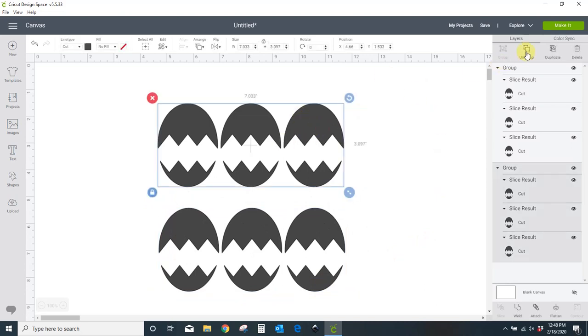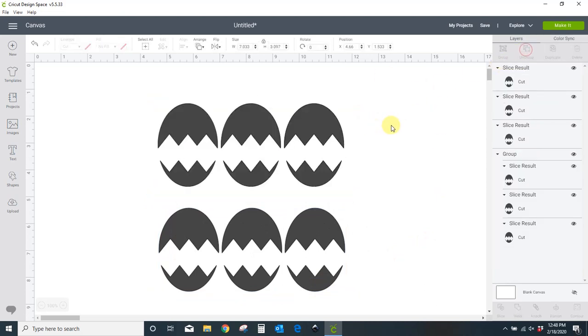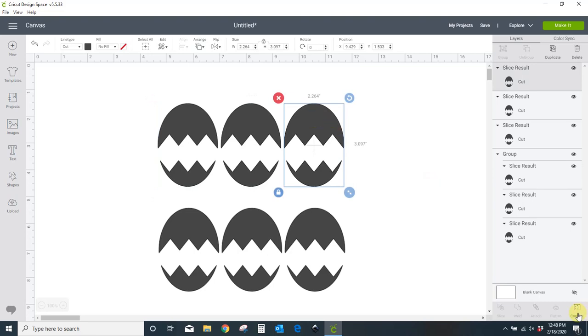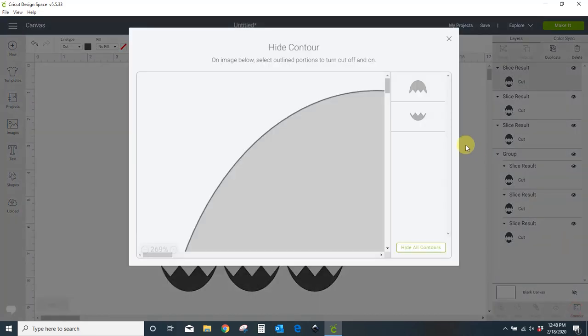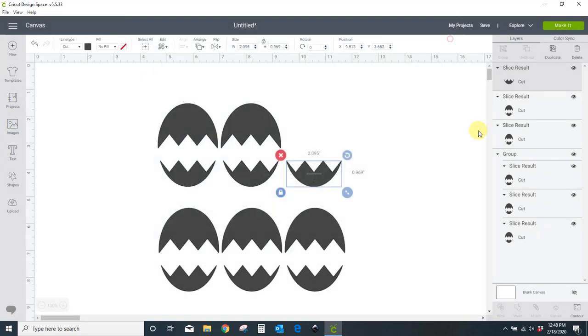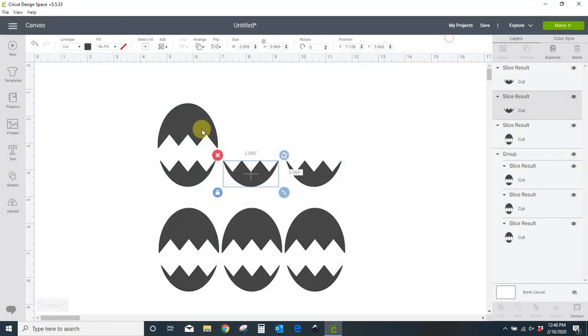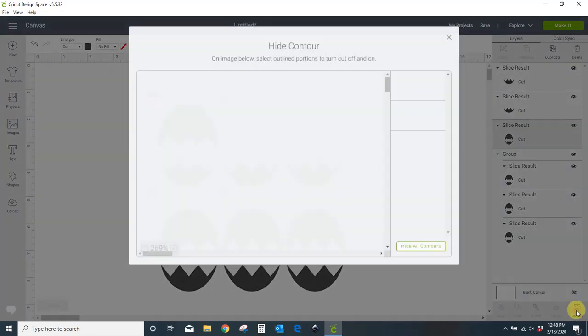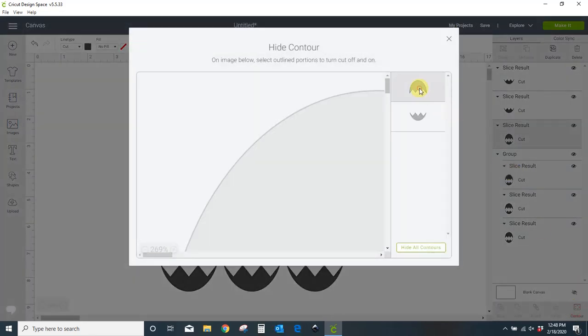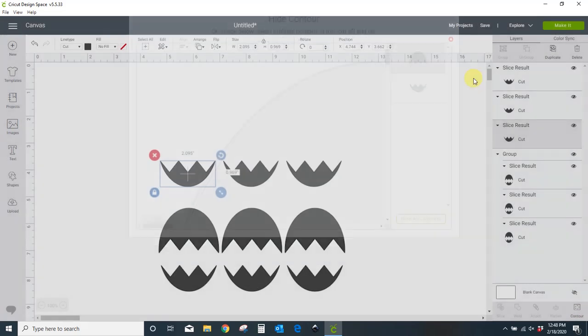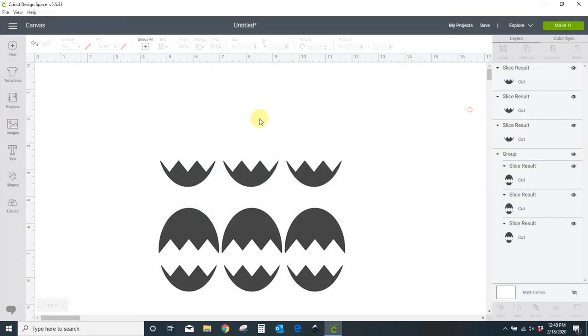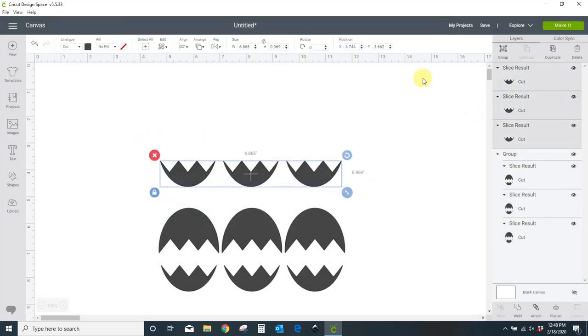So now you've got two. Ungroup it. And we're going to work one egg at a time. We're going to take the egg on the right. We're going to come to contour. And we're going to delete the top of that egg. Take our middle egg. Contour. Delete the top. Left egg. Contour. Delete the top. Now we can group these guys back together.